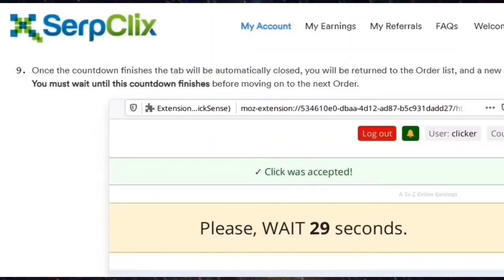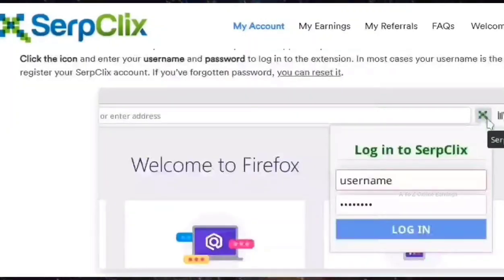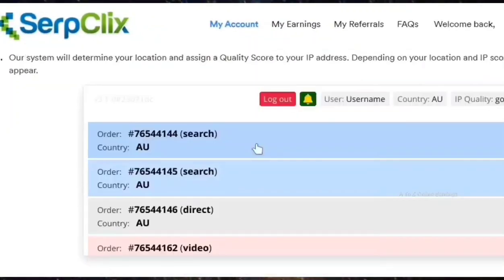SerpClix will pay you between 5 cents to 10 cents for each site you visit. SerpClix offers you 20 to 250 sites per month to visit — the number depends on your IP location. SerpClix offers more opportunities to members in English-speaking countries than those in other countries.